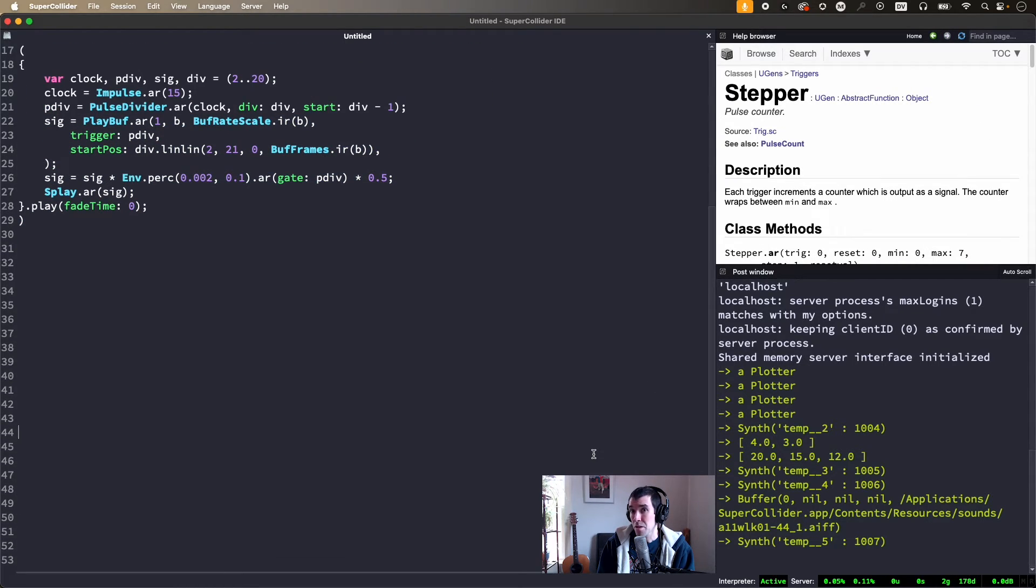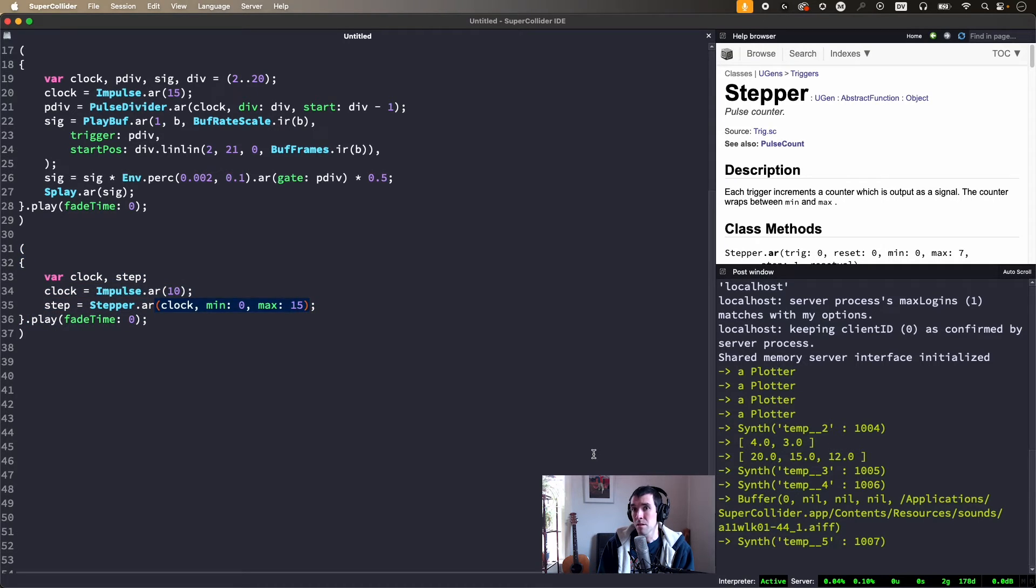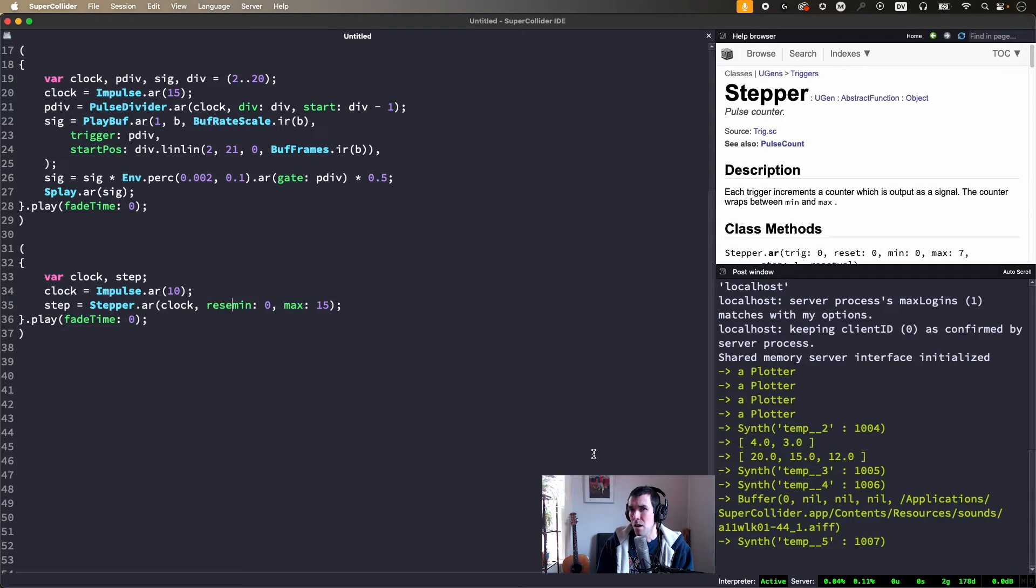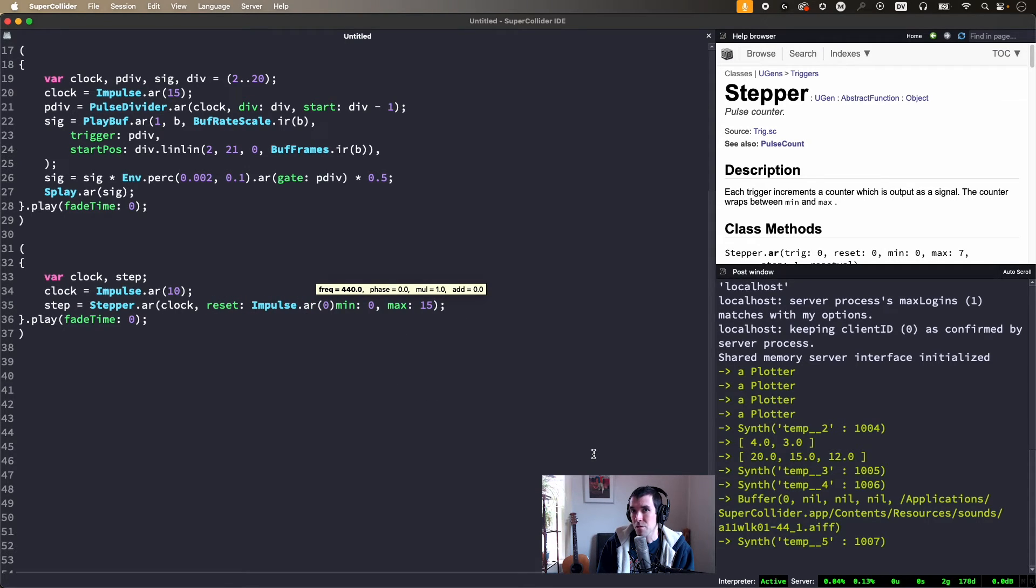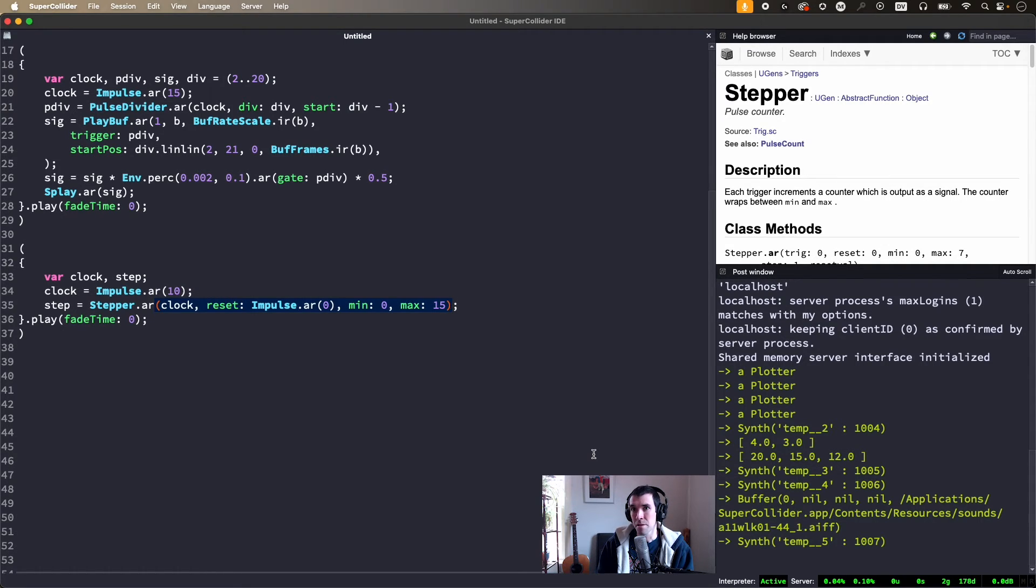Stepper also counts pulses but outputs the count value itself, which repeatedly goes from min to max, in this case 0 to 15. Also, it can be a good idea to provide a one-time reset trigger, which forces Stepper to start at its min value. Otherwise, the first clock pulse makes it start one higher.